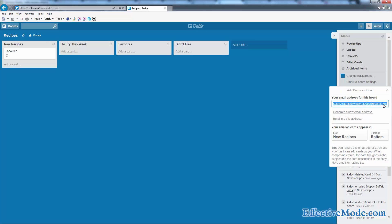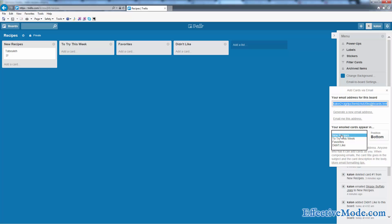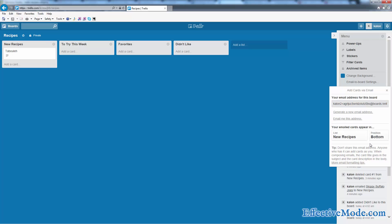If you email something to this email address, it's going to automatically create a card within your recipes Trello board. You can come right here and it'll let you say which of these lists you want that card to show up in. So I'm going to have it show up in new recipes and it's going to put it at the bottom of the list so that the oldest stuff is always at the top. You could change it to newest if you want.